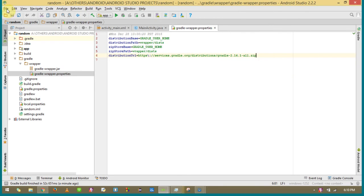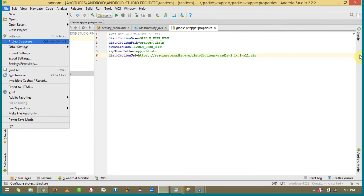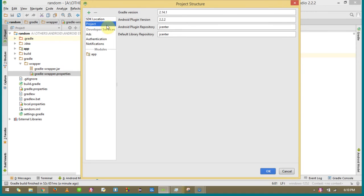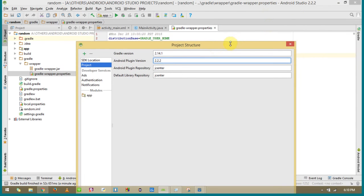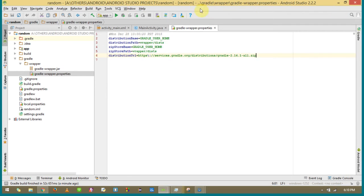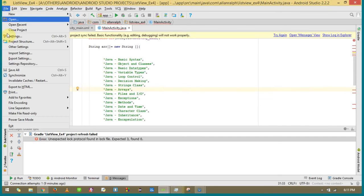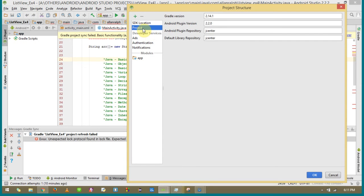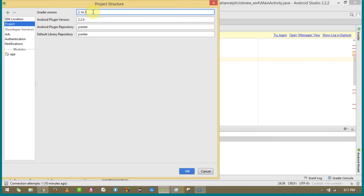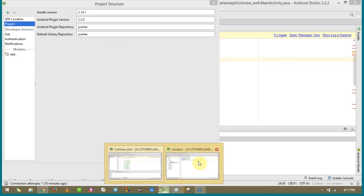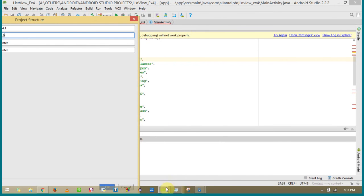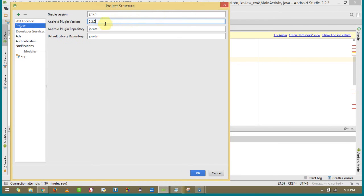Here what I found under distribution URL was gradle version 2.14.1. And also under File > Project Structure, I found that the gradle version was 2.14.1 and my plugin version was 2.2.2, which is the same as my studio version. When I saw the same thing in the project structure of my old file, it said 2.14.1 and 2.2.0, which is my previous version. So my new project has android plugin version 2.2.2, and I'm going to change the old project to 2.2.2 — the gradle 2.14.1 is the same, so that's good.